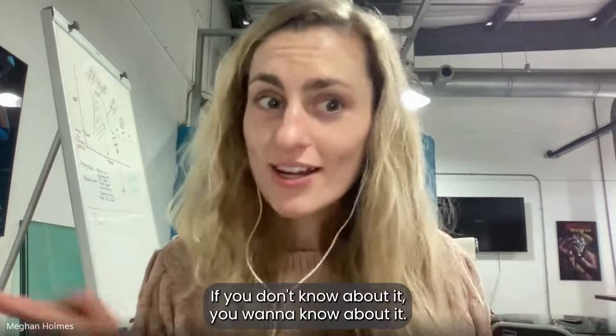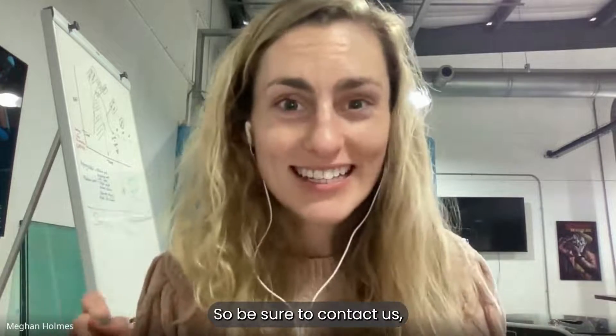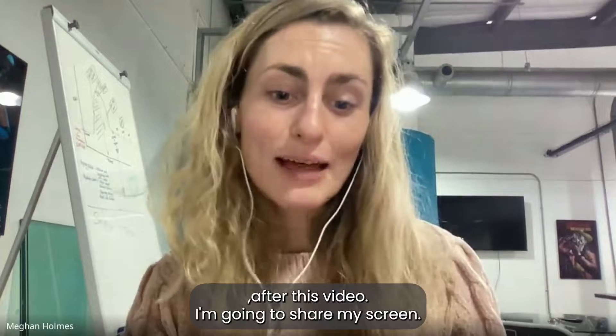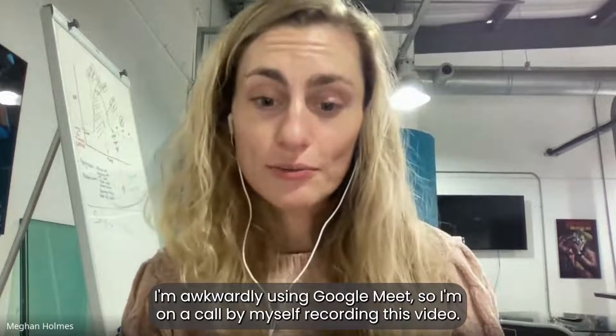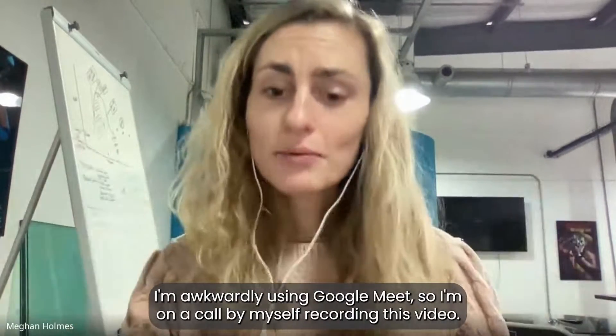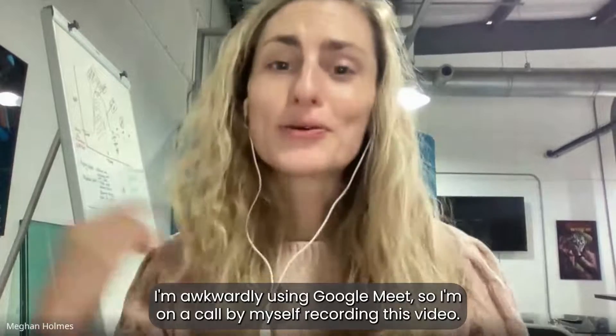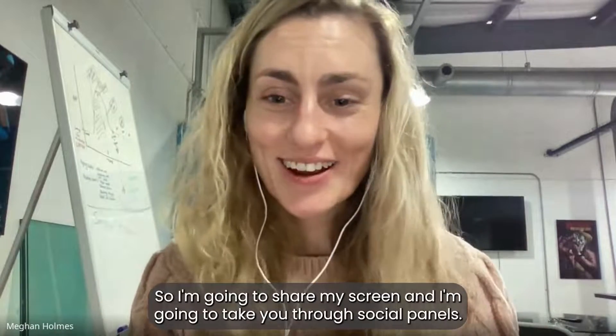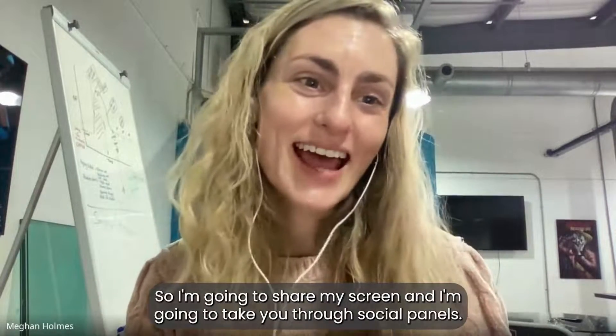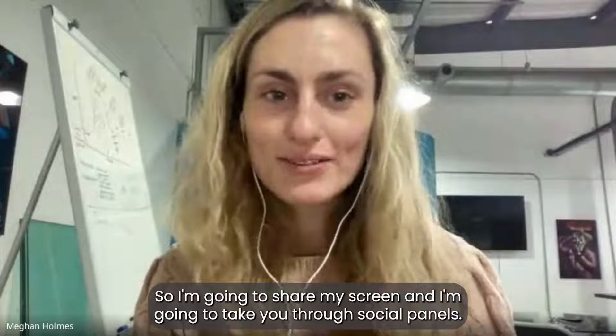So be sure to contact us after this video. I'm going to share my screen. I'm awkwardly using Google Meet, so I'm on a call by myself recording this video. I'm going to take you through social panels.